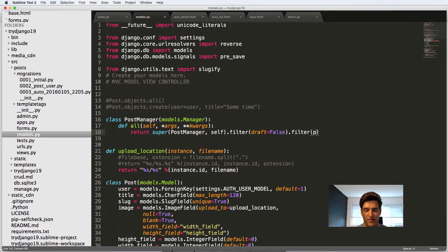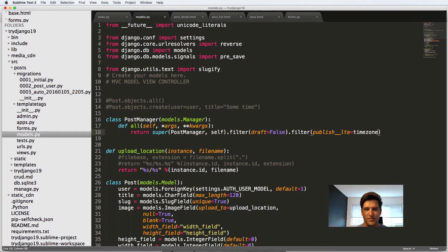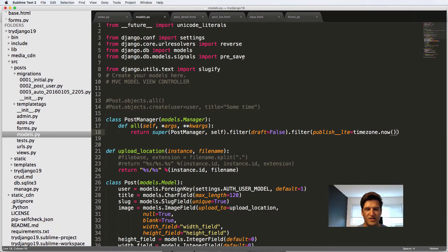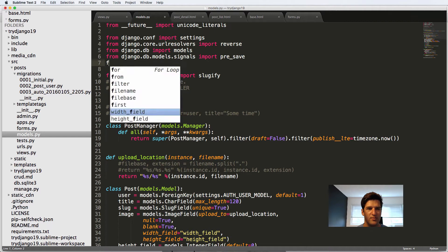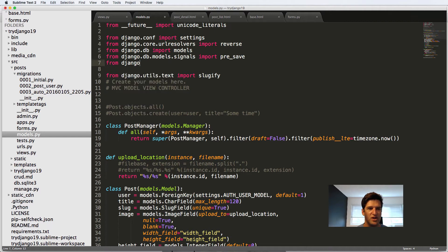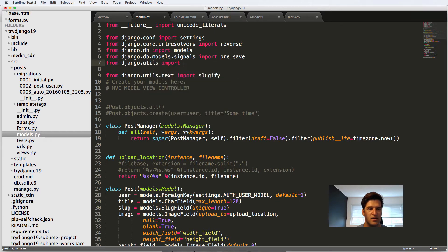And the publish is less than or equal to that time zone dot now again. And since we did that, we have to import it. So from Django dot utils import time zone.